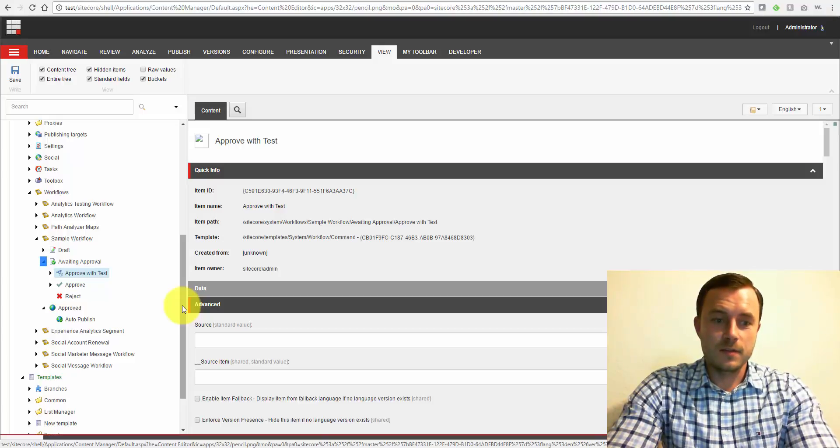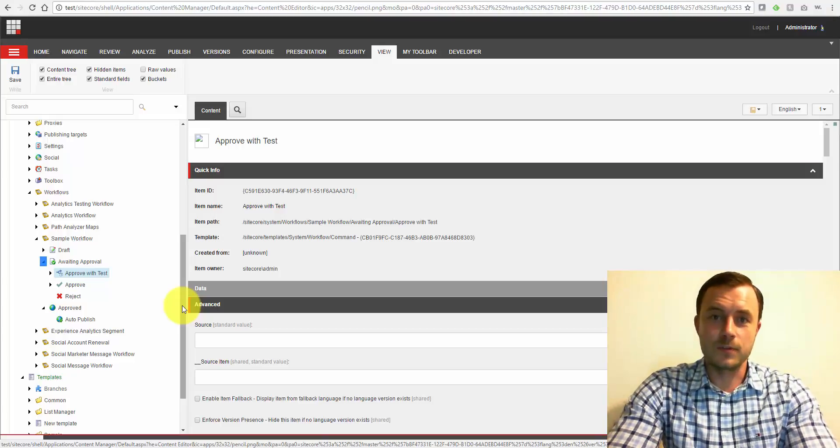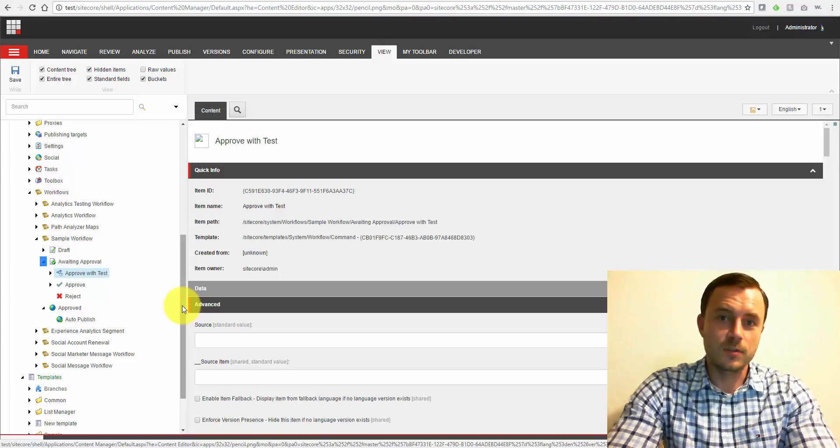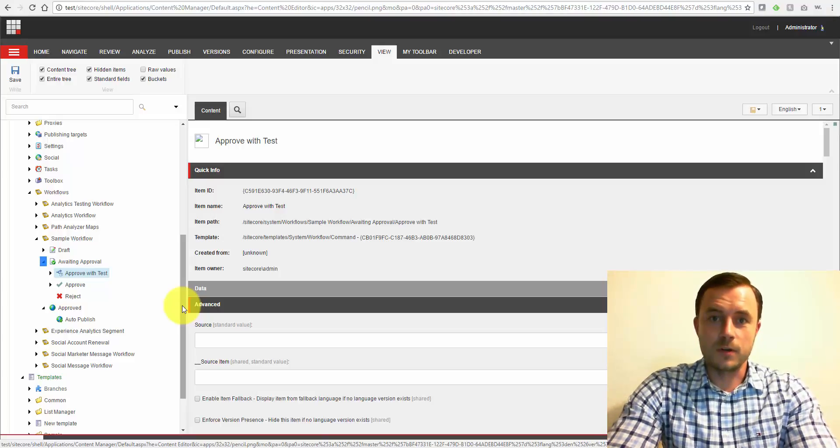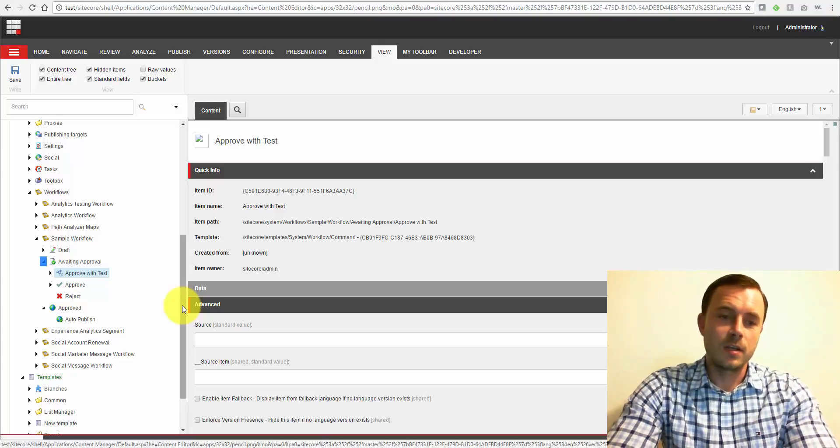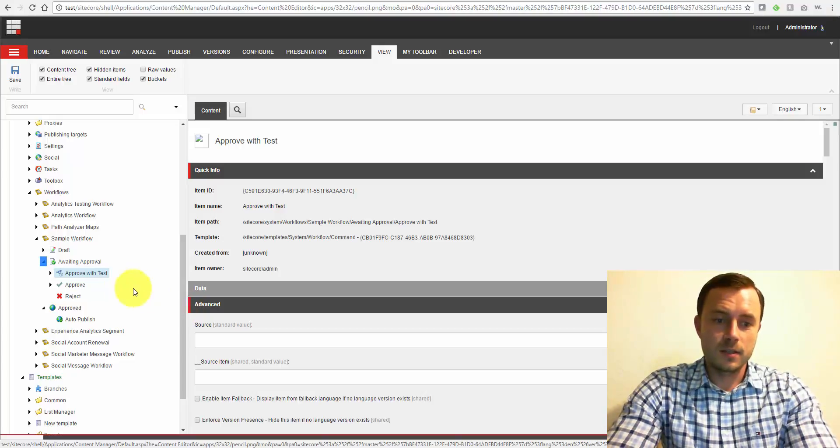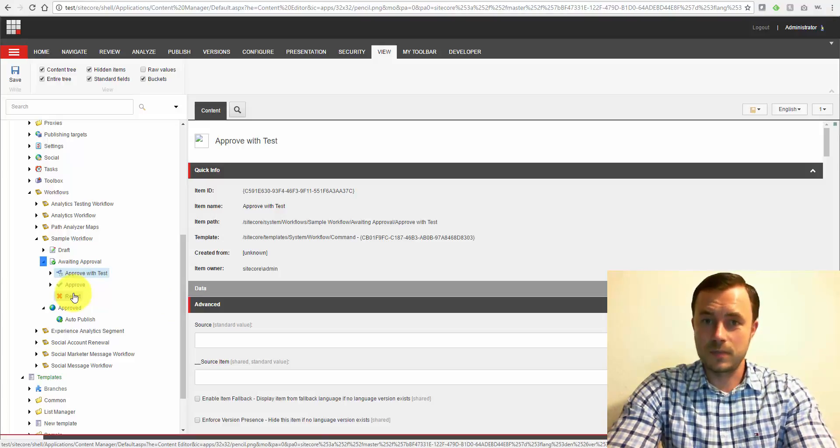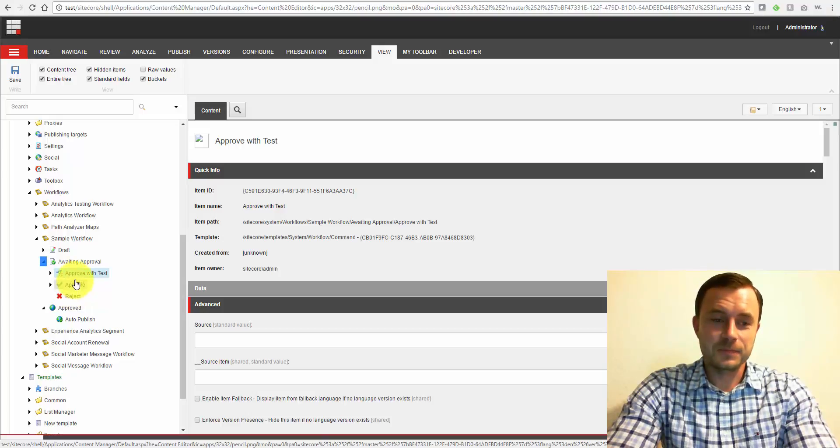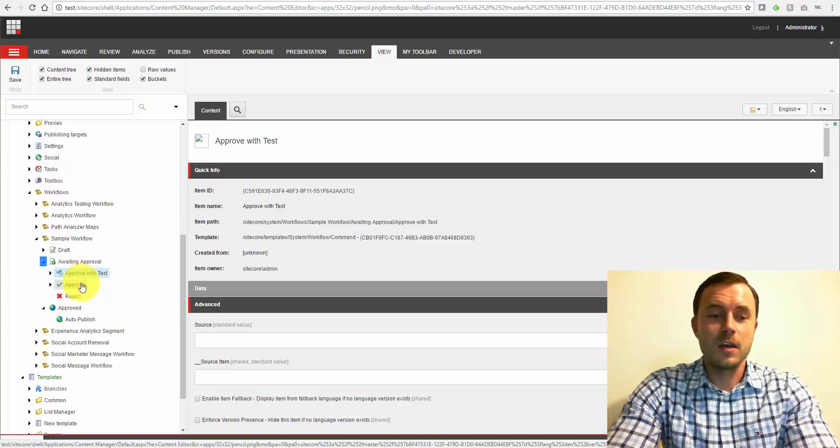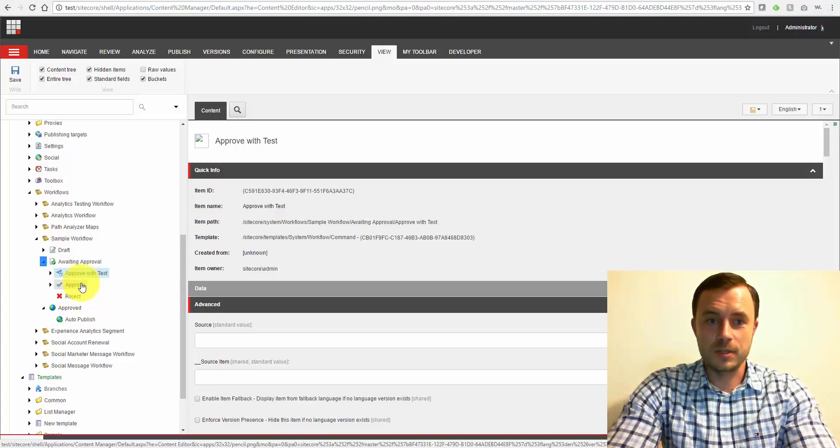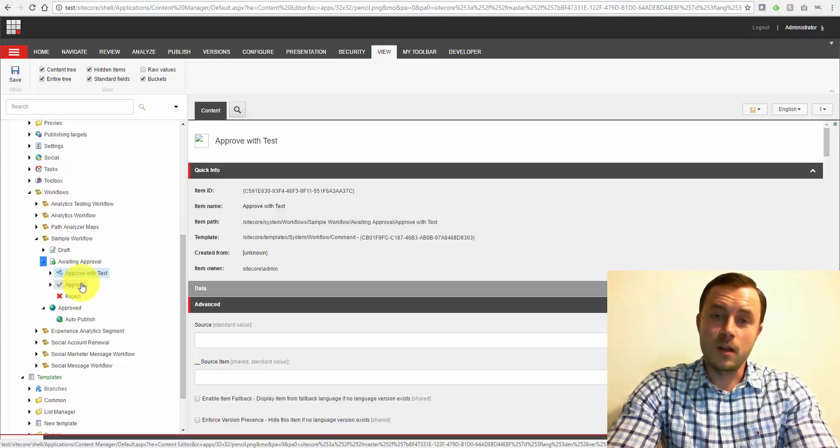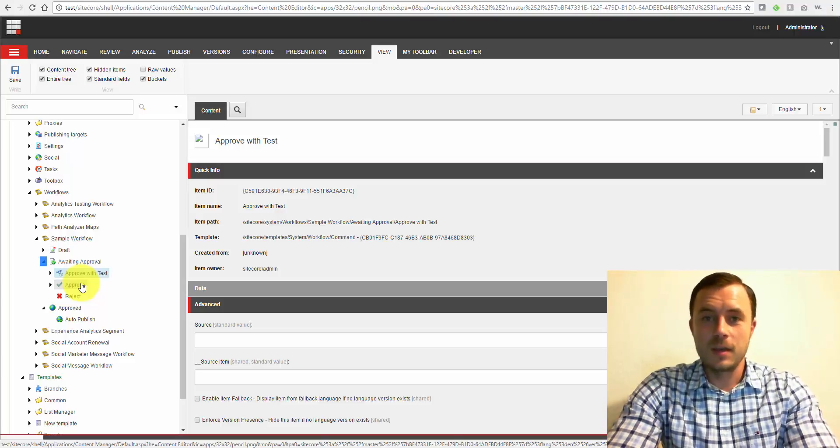So I think that's more than enough reason to start using workflows. So if you have a Sitecore solution that doesn't have a workflow configured or does, but you're still struggling with some of these things, go back, take a look at the workflow, maybe rework it a little bit. If you don't have it enabled, please go back and start working on it and start taking advantage of all the cool things you can do with workflows. Workflows can save a lot of time when they're set up properly through their automation and bring a lot of value through controlling content and through testing.